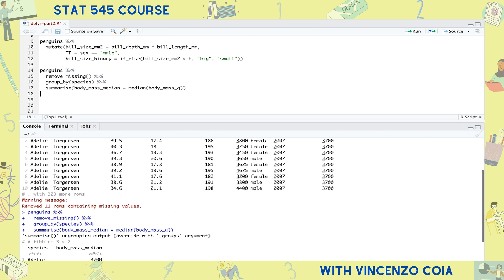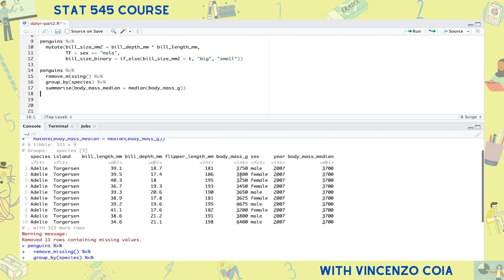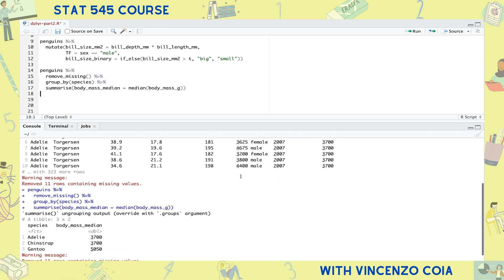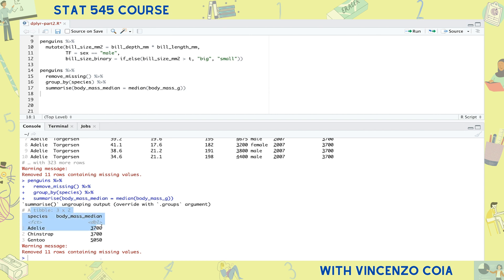But wait, where did the other columns go? Well, they're gone. After all, how could we squeeze all those entries from the other columns into a single row? Oh, and by the way, this tibble isn't grouped by species anymore. That's a default behavior of the summarize function, at least for now in the current version of dplyr. Because the summarize function reduces all the rows to a single row, it's most useful when used together with the group by function.